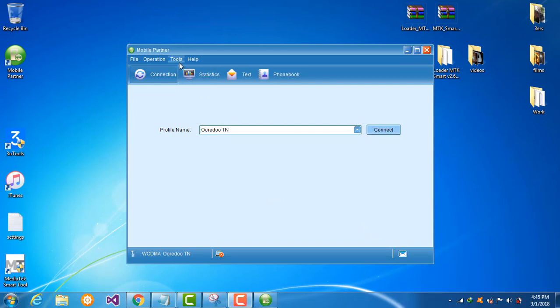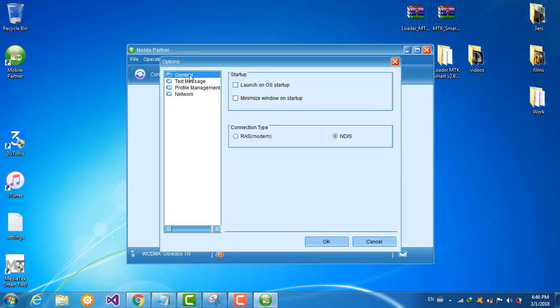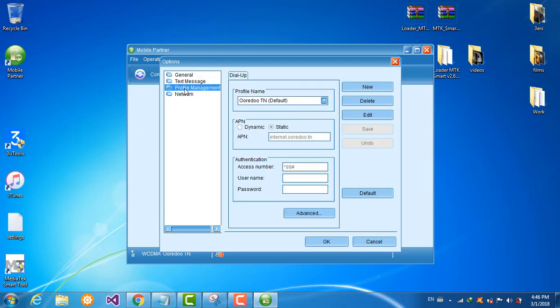Now go to tools and change the network settings. Go to options, profile management, edit.